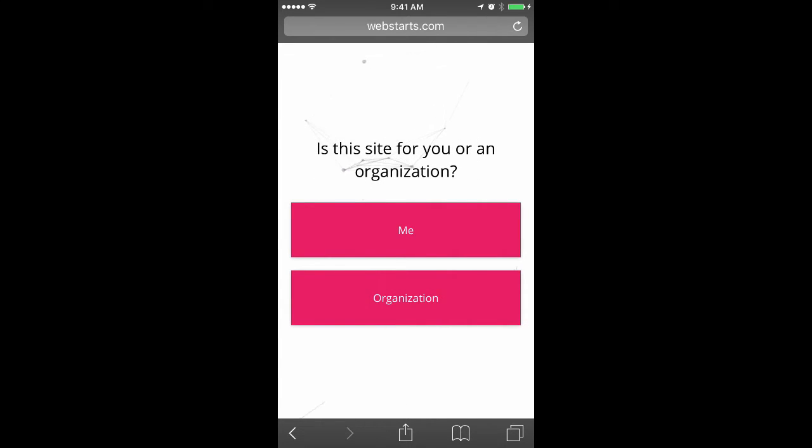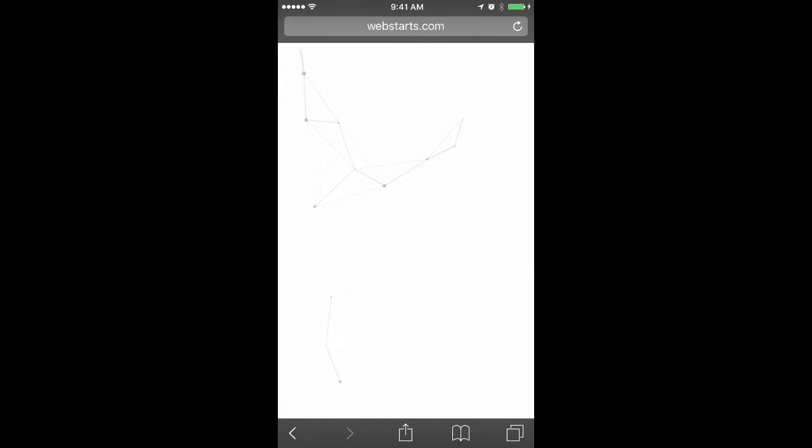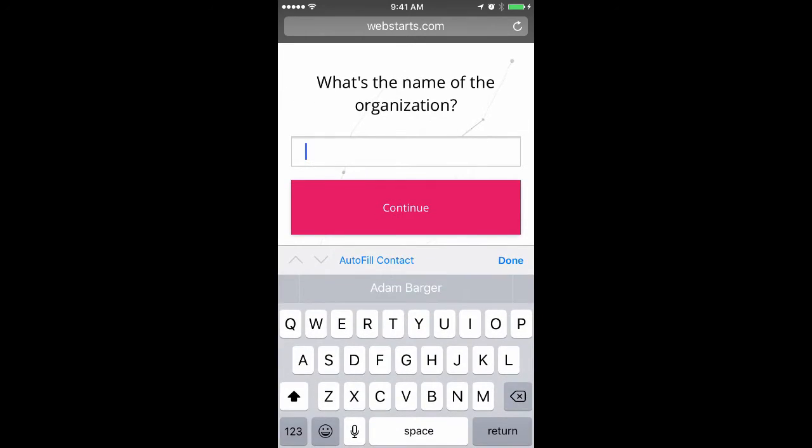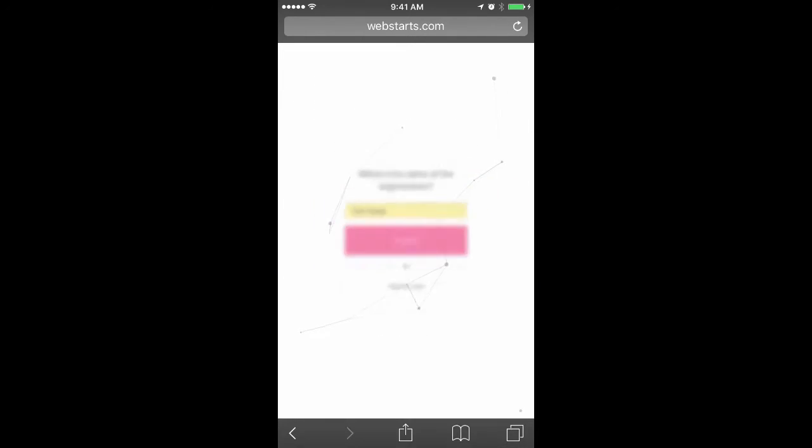I'm going to create a website for my business, so I tap on the Organization button and then I enter the name of my organization.